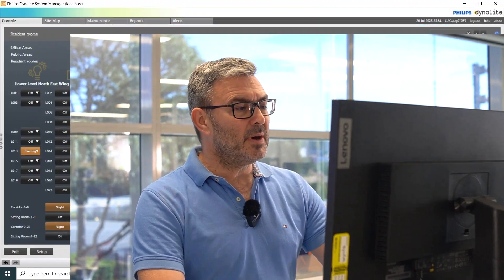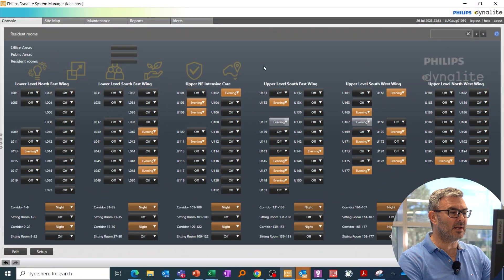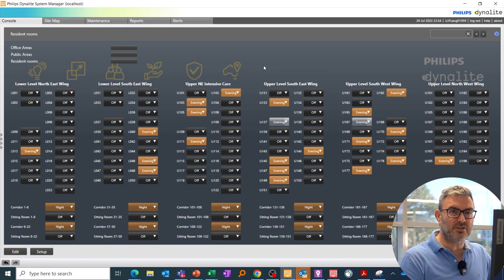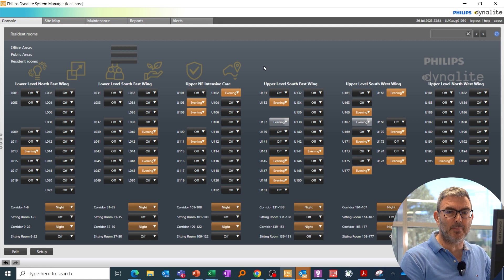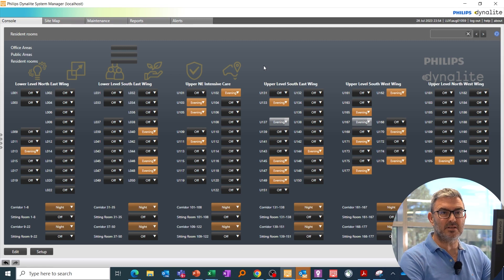Hi, it's Phil from Philips Dynalight, and today we're going to look at the console page in System Manager. The page I've got open here is a totally custom page built for our aged care facility demo, which we run with System Manager's simulation tool.